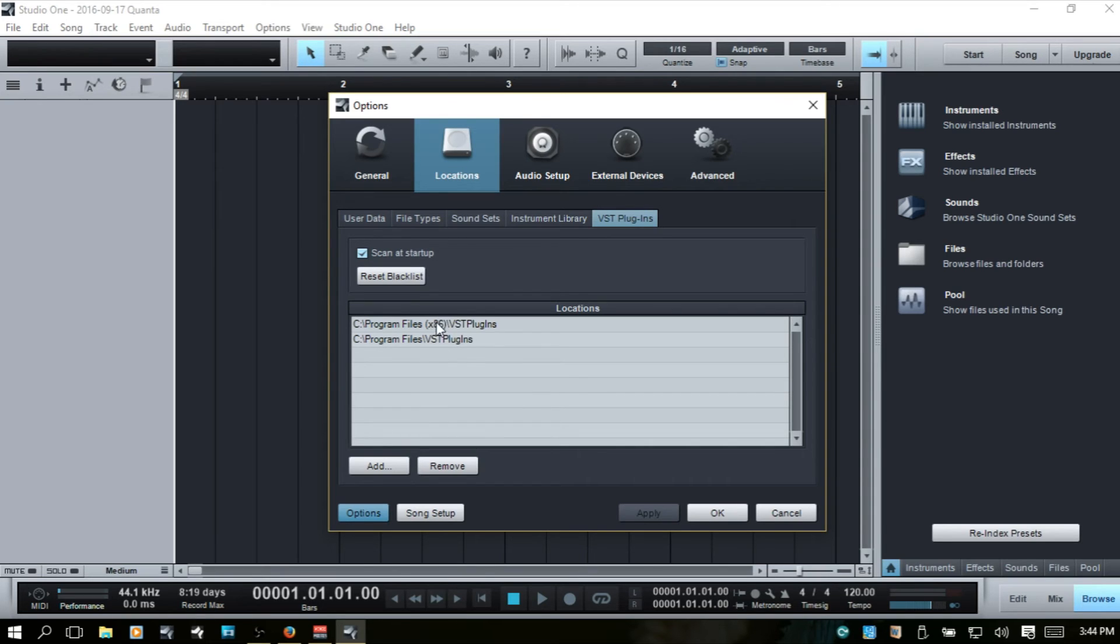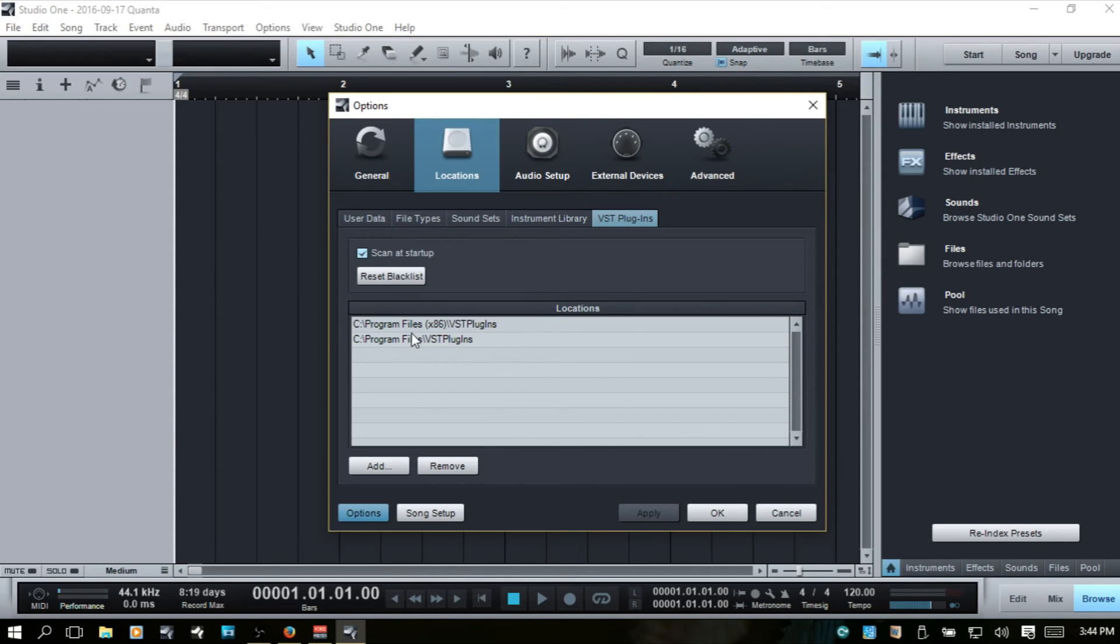And one thing that I'd really like to say about the VST locations, I have set this up, this is just my recommendation in how I do things. I have two locations where I like to have my VST instruments.